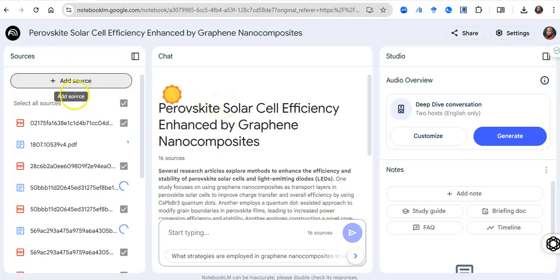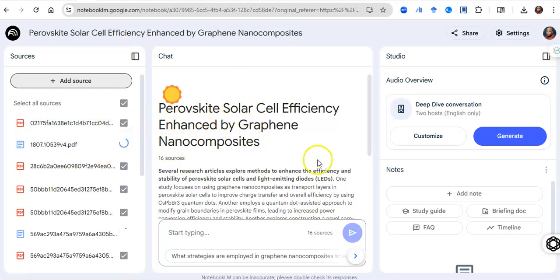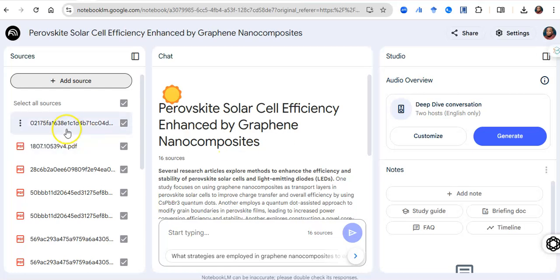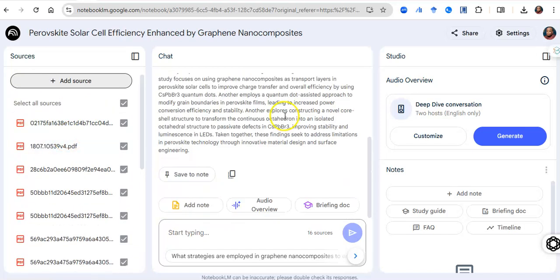There are three tabs: the sources tab where you add papers, the chat tab where the AI model discusses with you from the sources, and the notes tab where you can add your own notes and create your own summary or review of literature. For a PhD student, you can practically write your entire Chapter Two right here — you ask questions, it generates content, you edit, and keep refining until your work is defined.